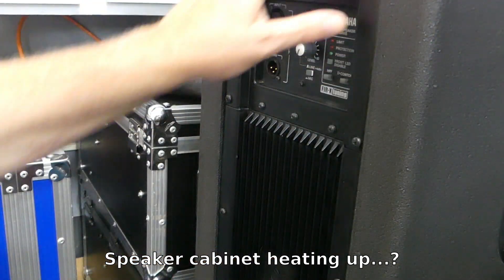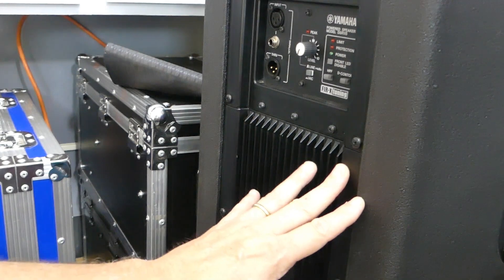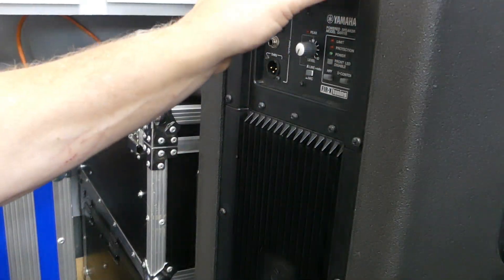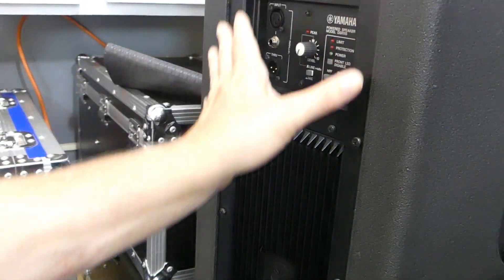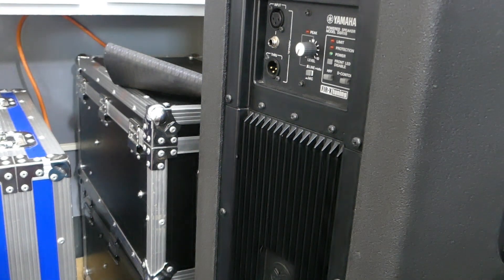So the cooler you can keep your cabinet, the better. But at least at a minimum, we can keep the amplifier modules somewhat protected.